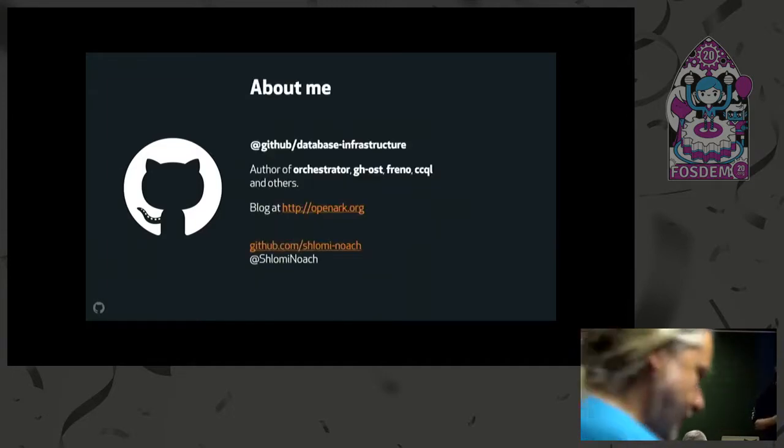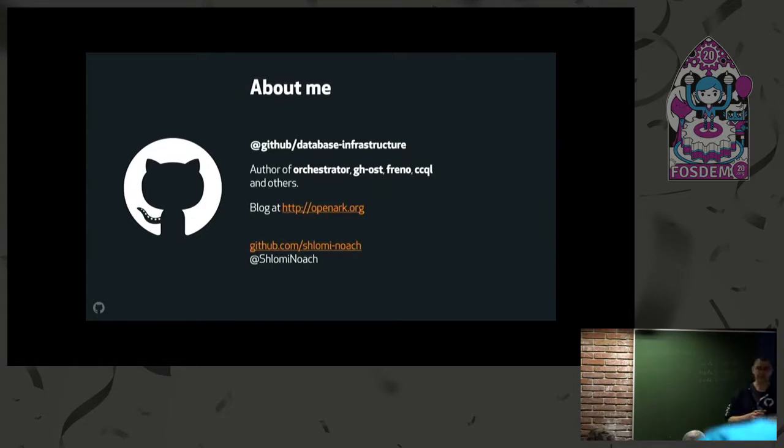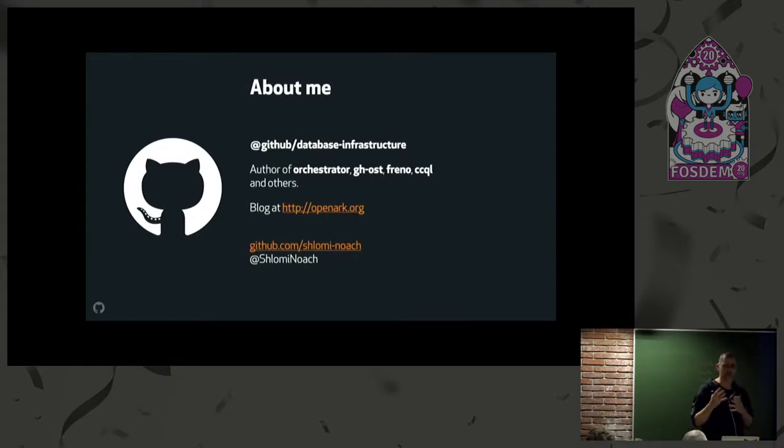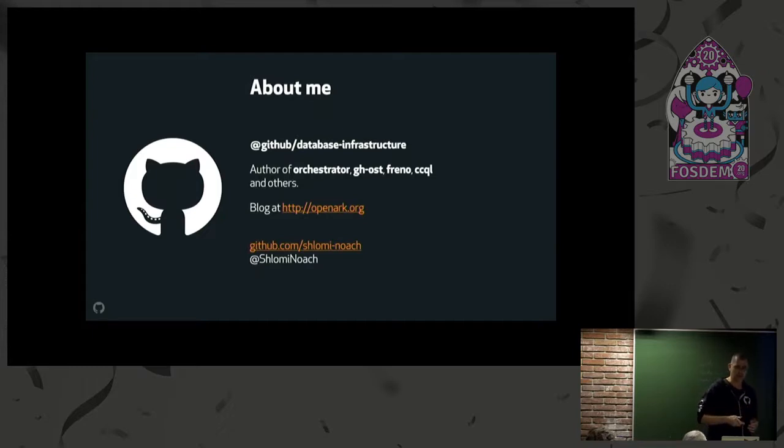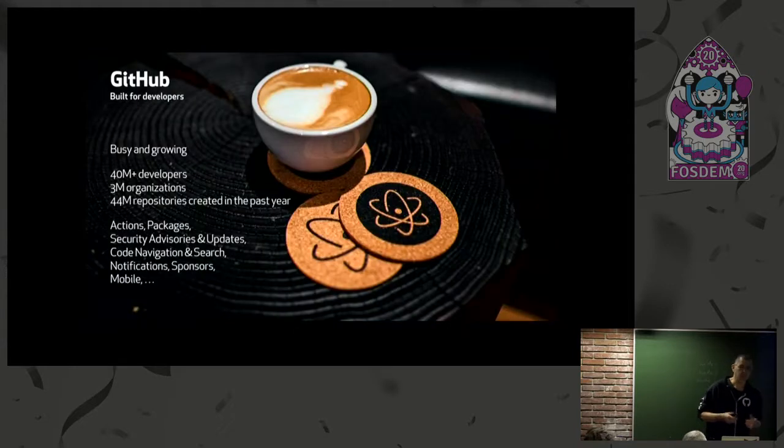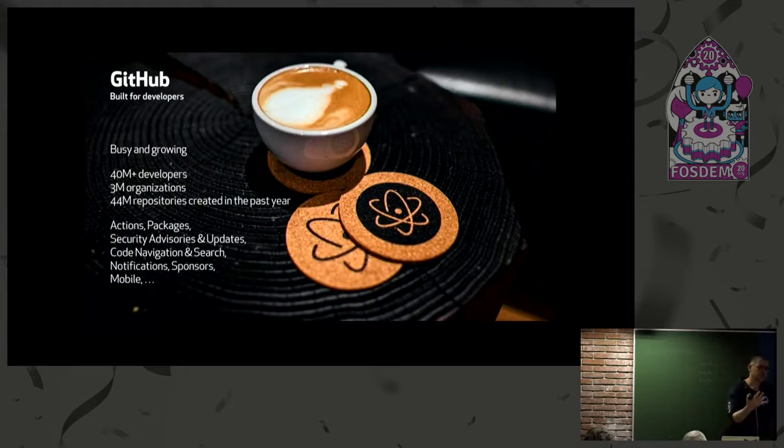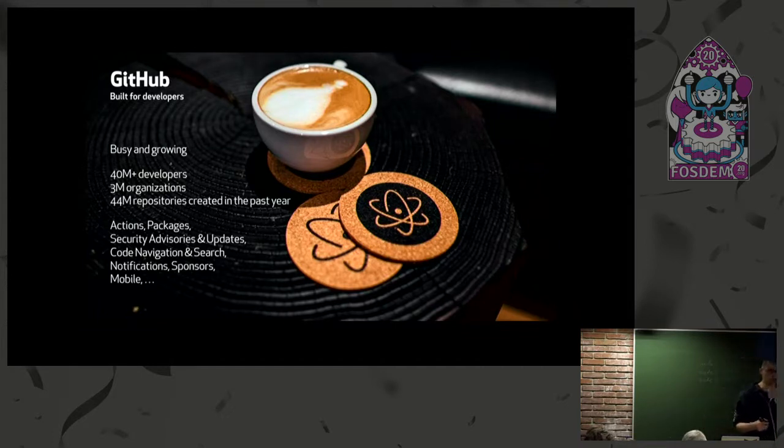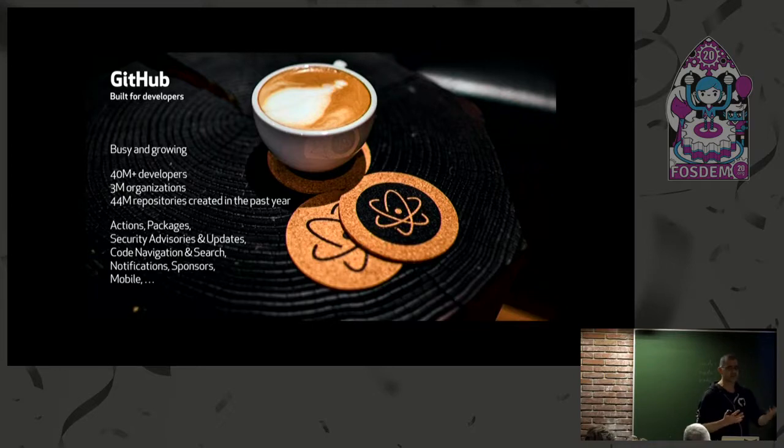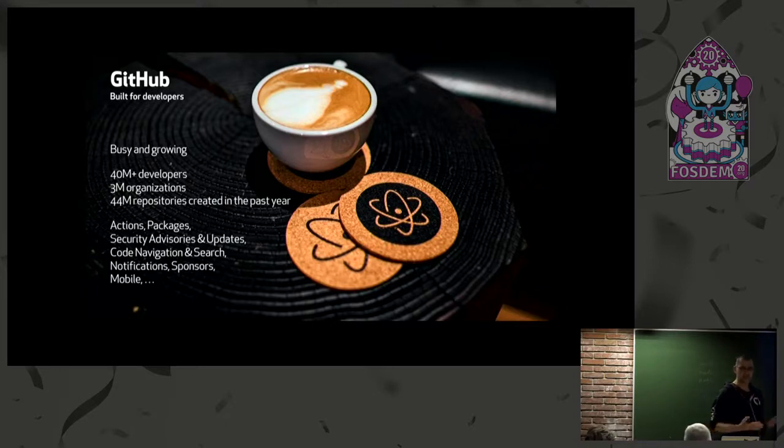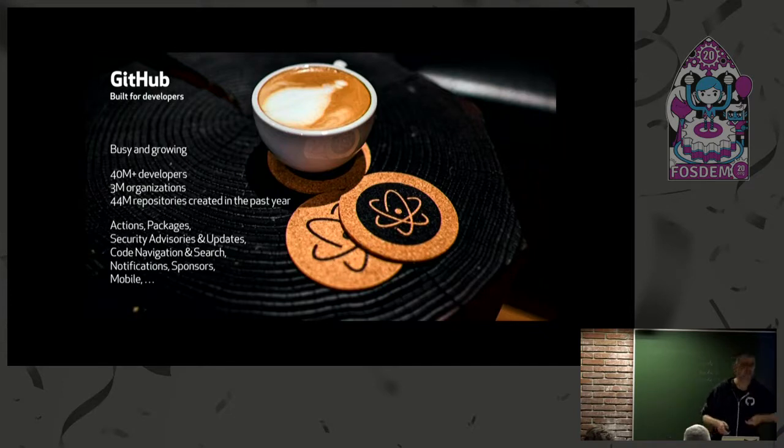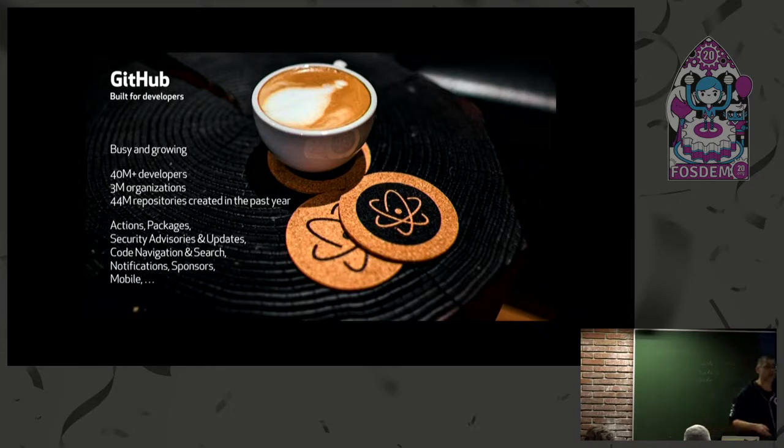I'm with the GitHub Database Infrastructure team. I author a bunch of open source projects, including Orchestrator and Ghost. In the past year, we shipped a lot of new products and services like Actions, Packages, Security Advisories, Code Navigation, Search, Notifications, Sponsors, Mobile, and more.